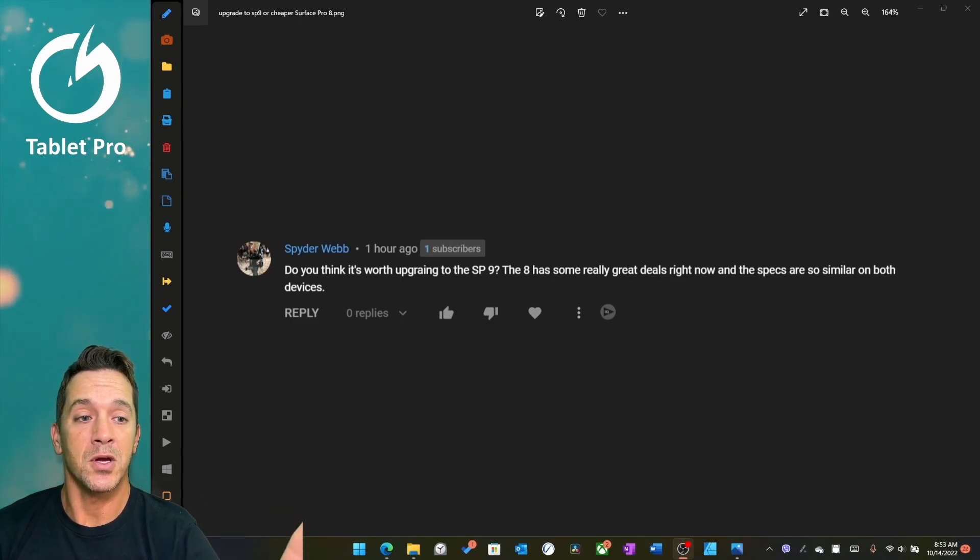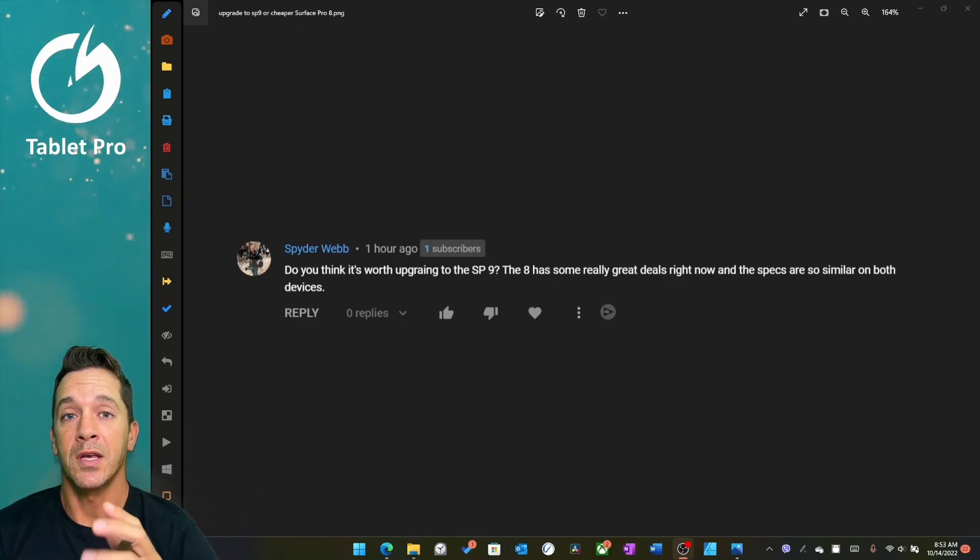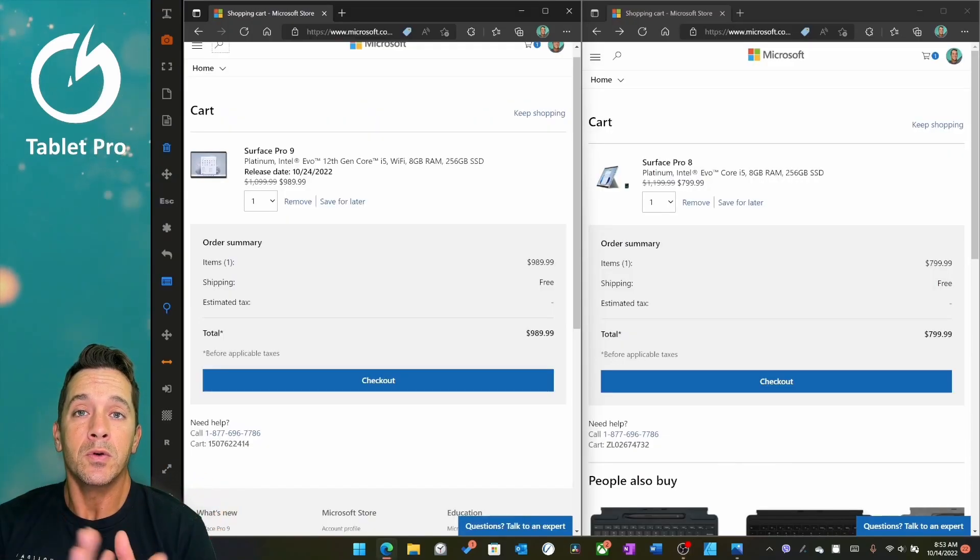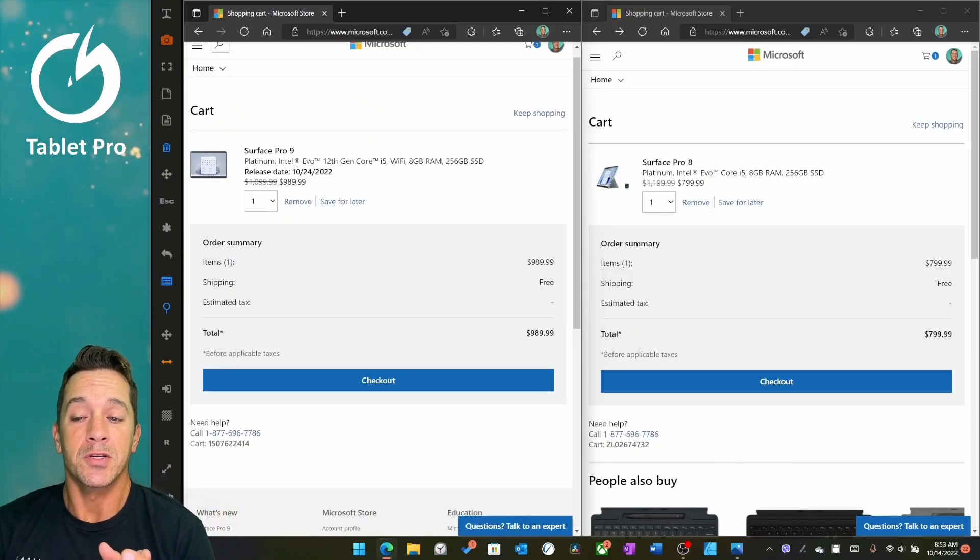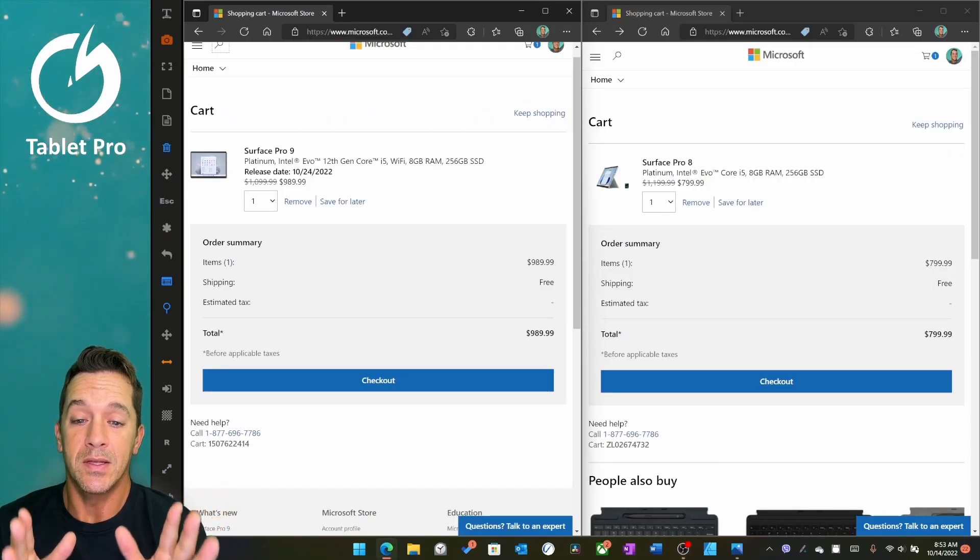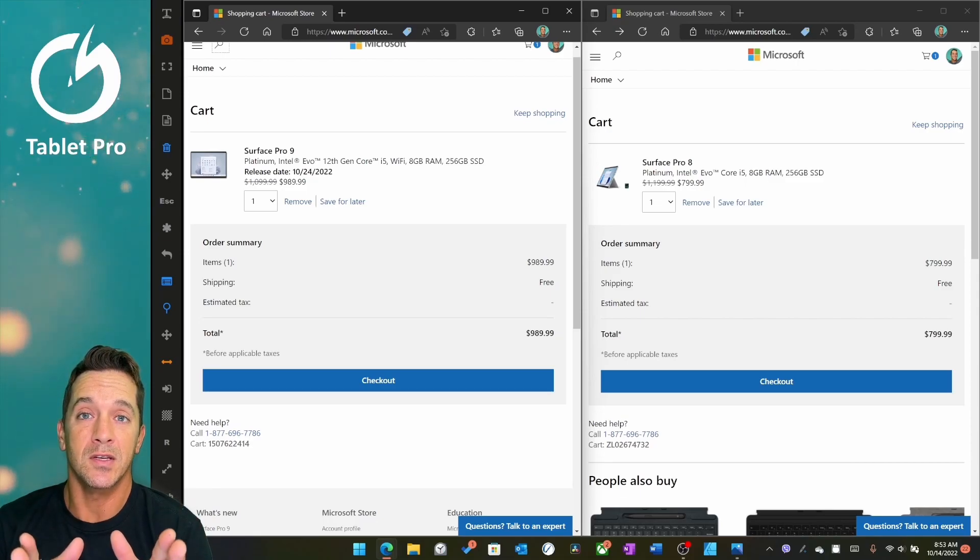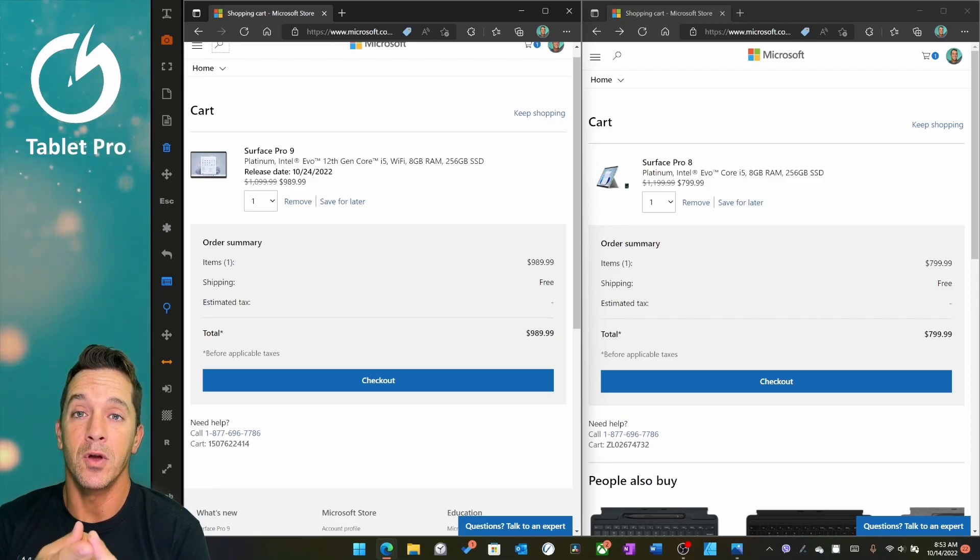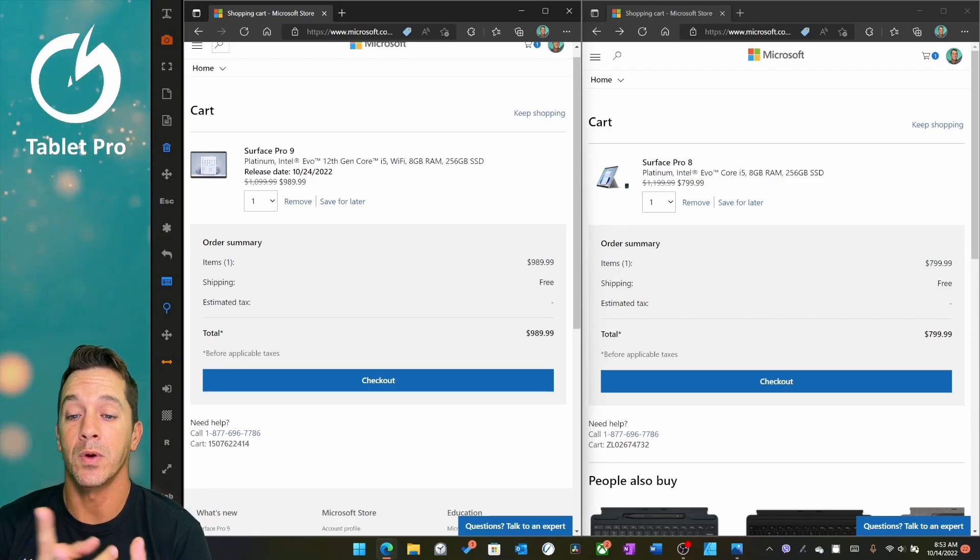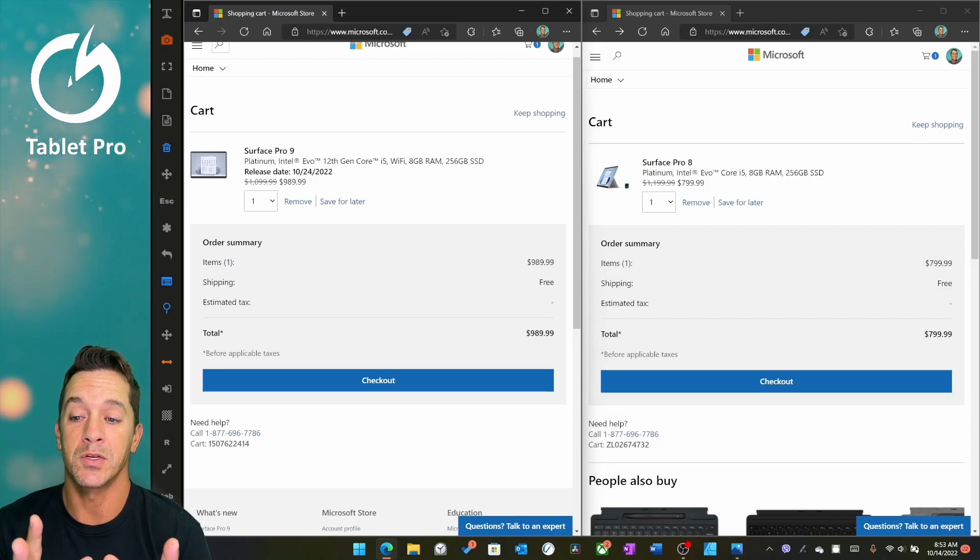So let's go ahead and jump over to the Microsoft Store and take a look at this. Now, when we're doing this comparison, what I want you to keep in mind is this is the specific device that I recommend for note-taking and for artists if you're looking for what is the cheapest good option.